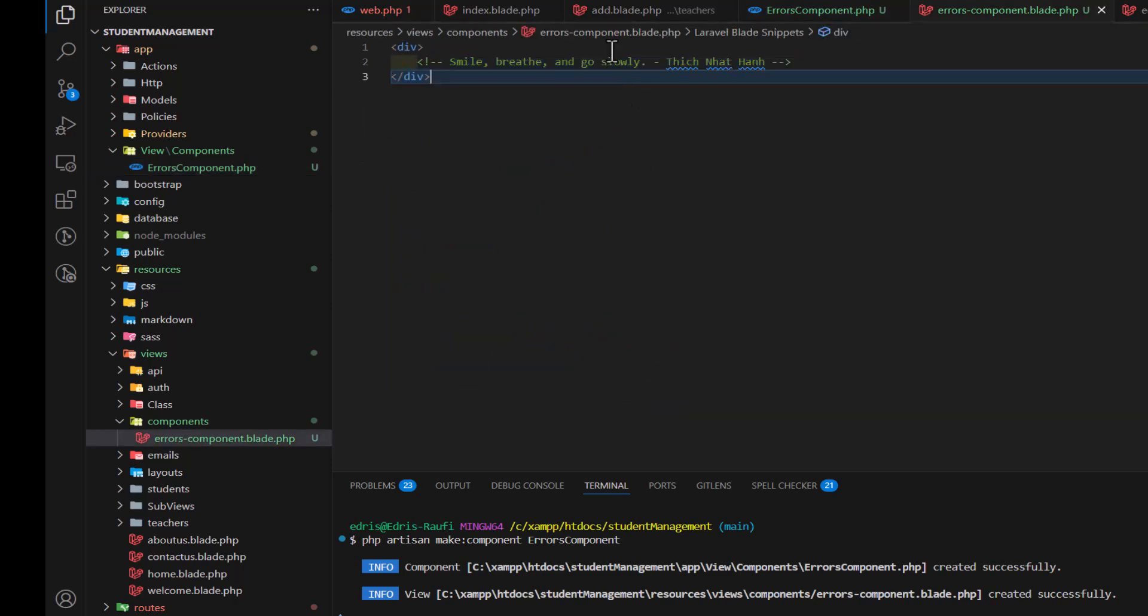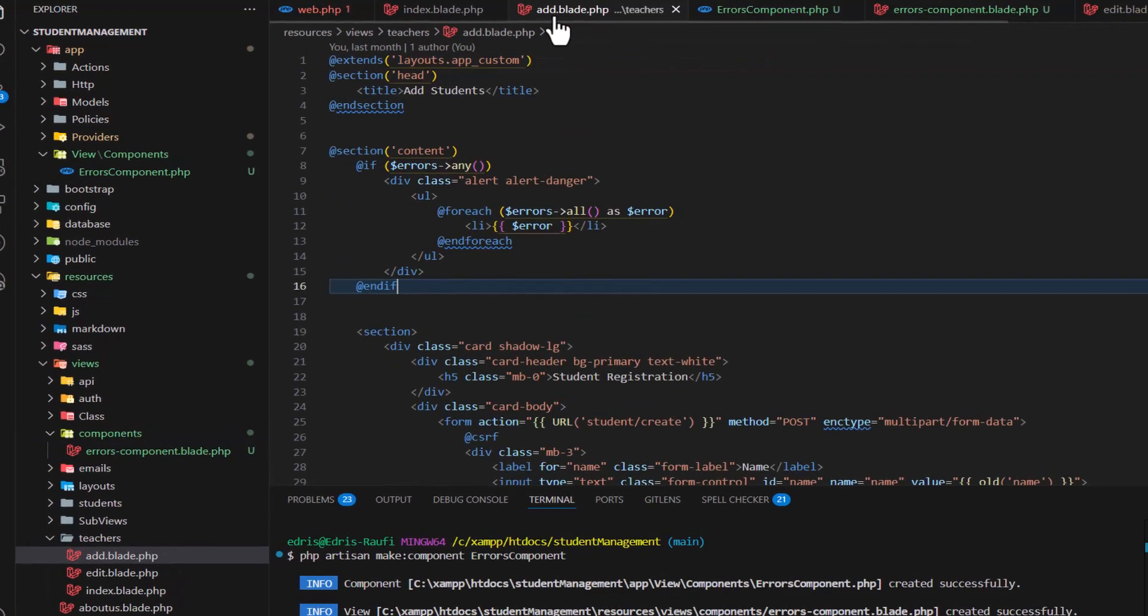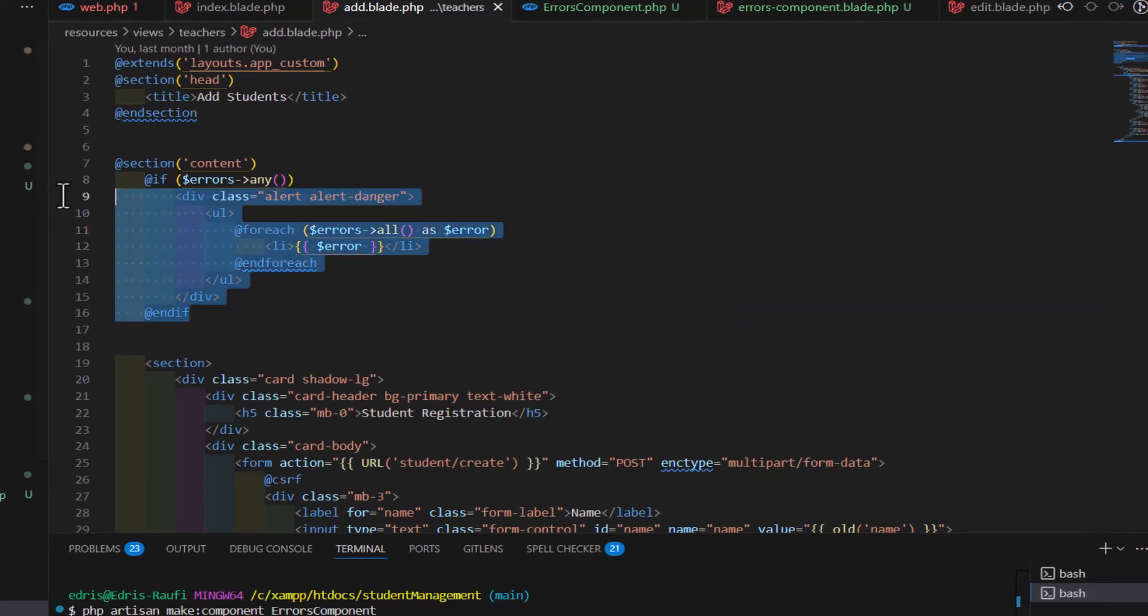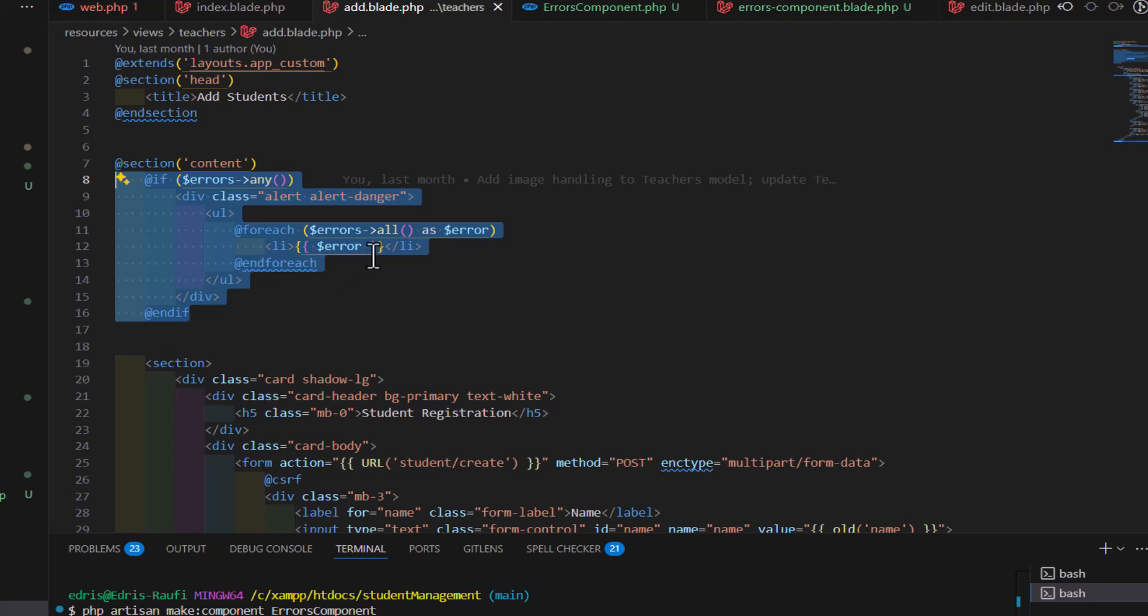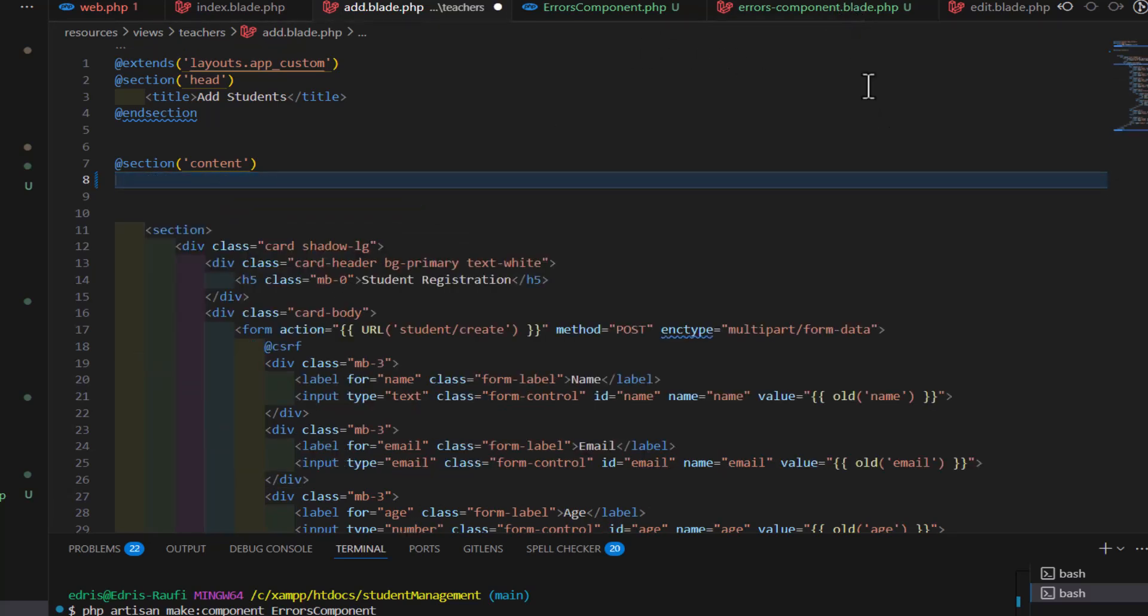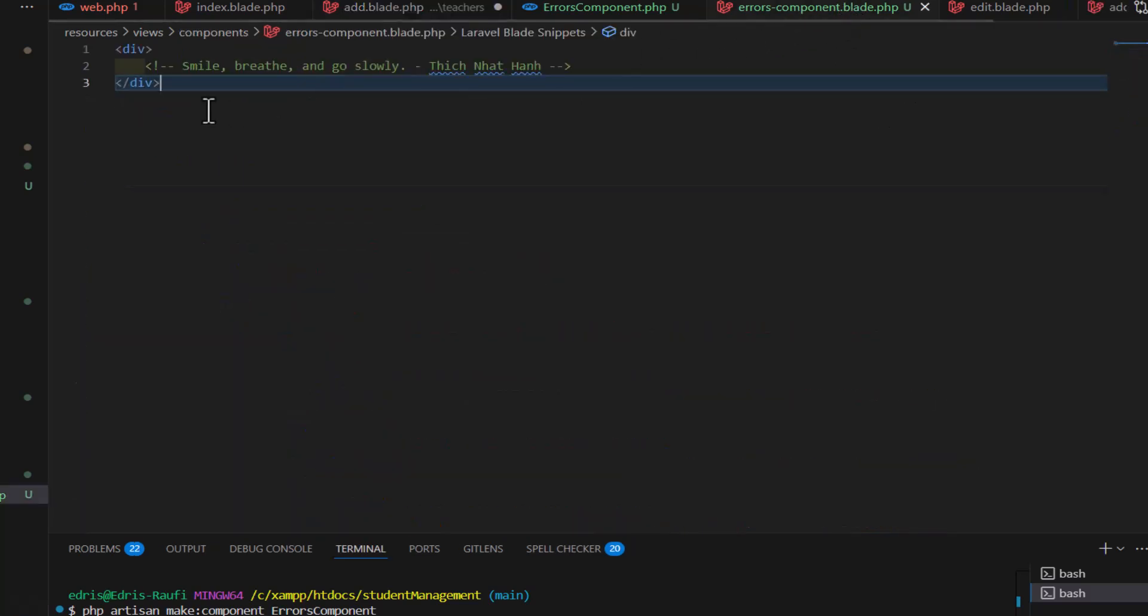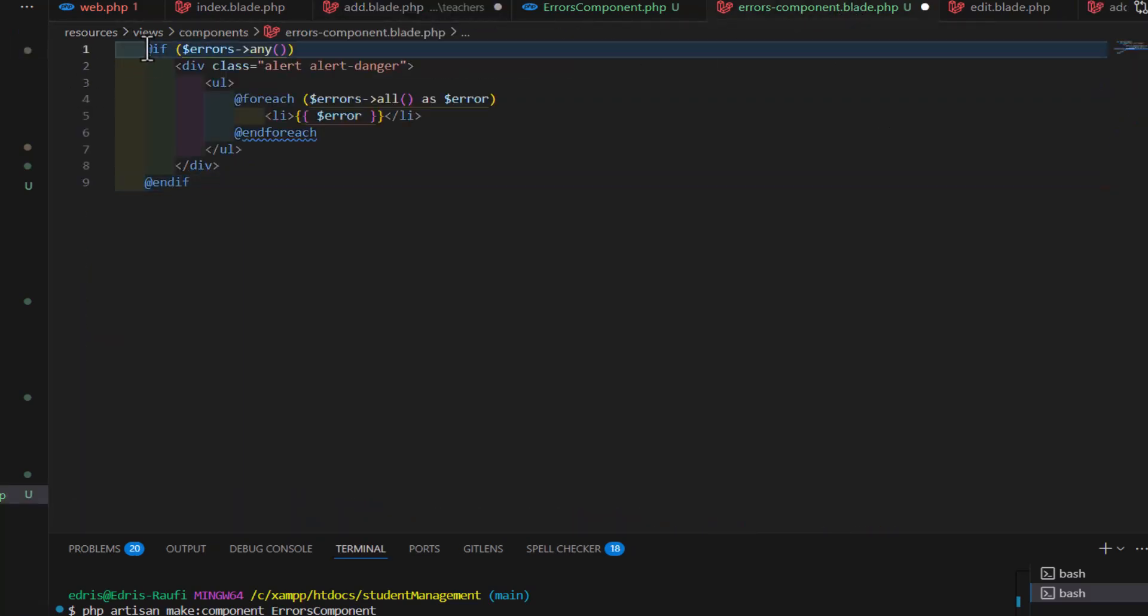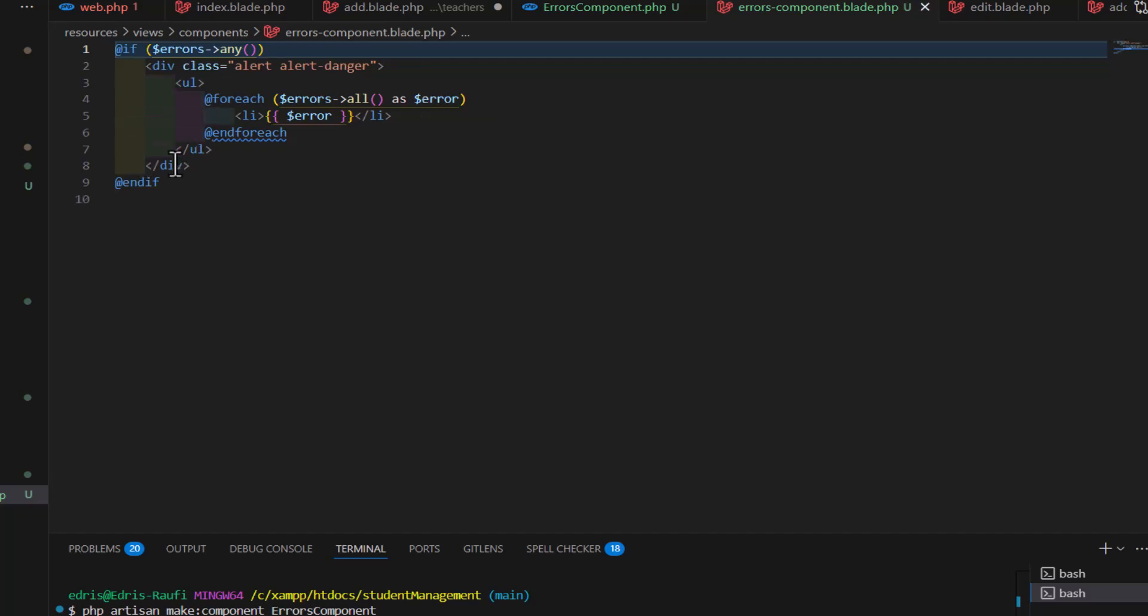So, let's go inside our add and move this error checking logic, sorry, validation checking logic to that inside the component. Let's paste it in here. Now, let's click save.